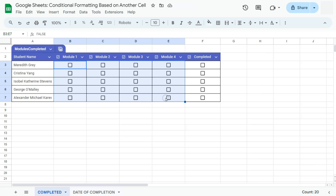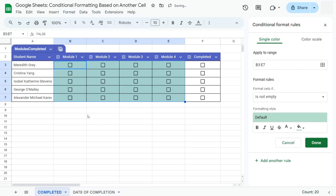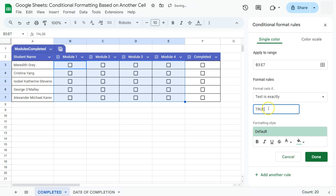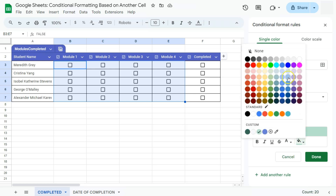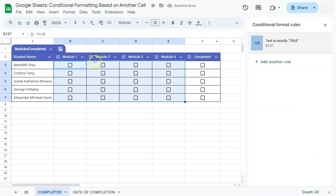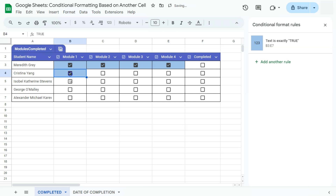Let's select this range — Module 1 to Module 4. Go to Format, select Conditional Formatting, and here are our format rules on the right side. We have the correct range selected already. Let's go to our format rules and click on 'Text is exactly' — type true. Now we can select the formatting style. We're going to select a fill color — let's say this light blue color. If we click Done and check these checkboxes, they turn into a different color once checked.